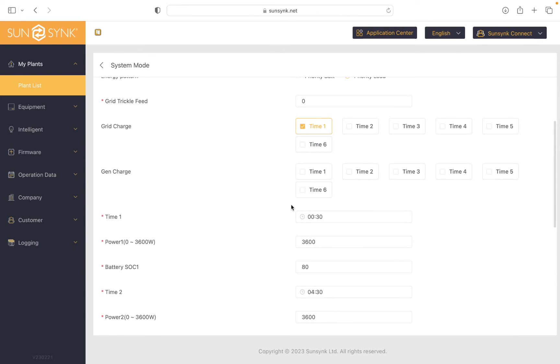So what I'm going to do now is untick this, which now means it's going to discharge at that time. So anything that is unticked means discharge, anything that's ticked means charge.